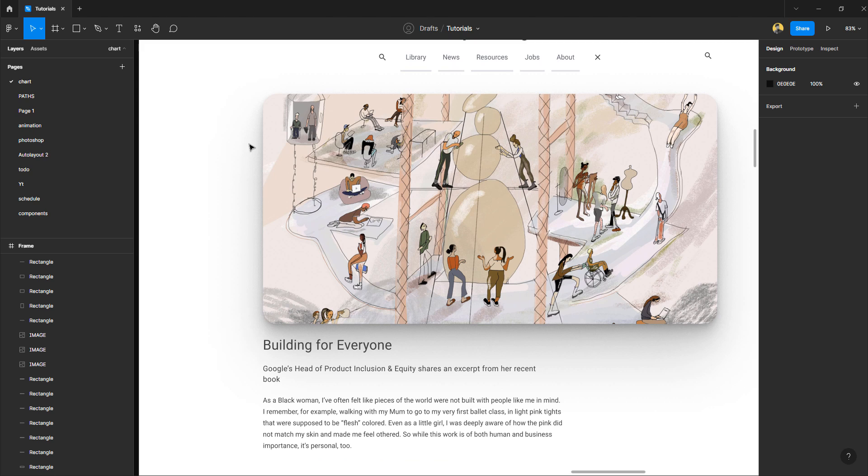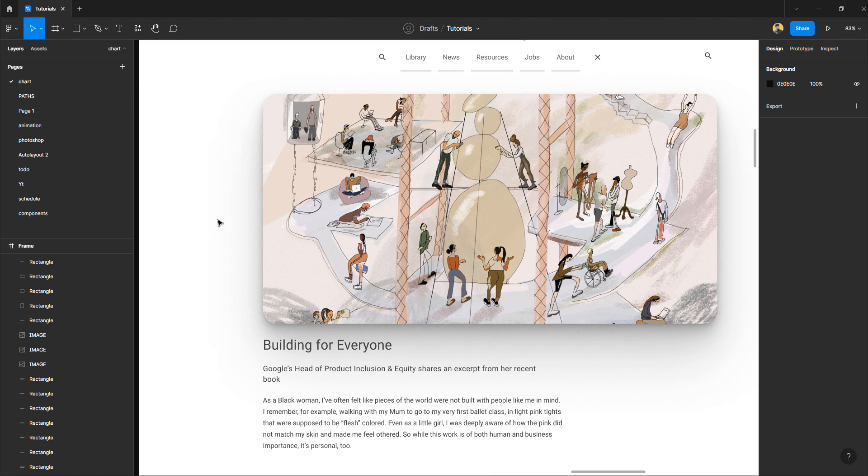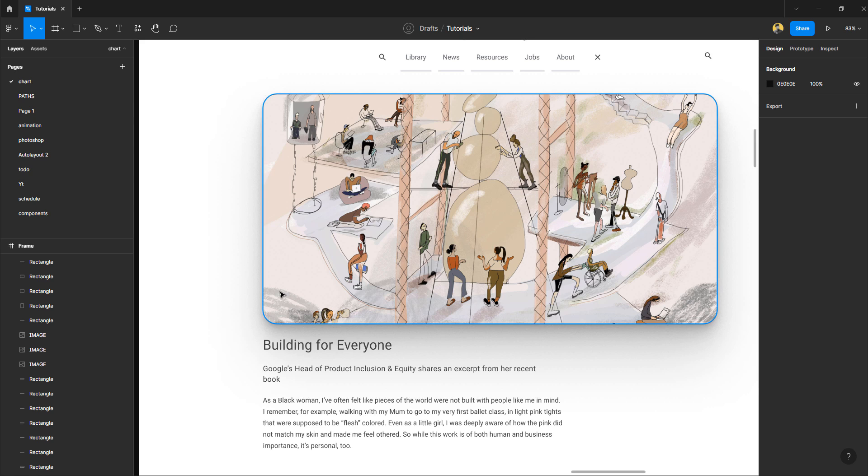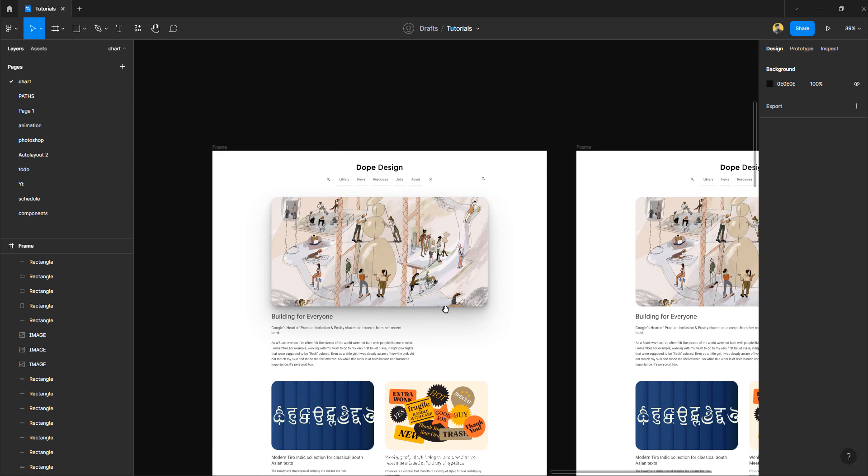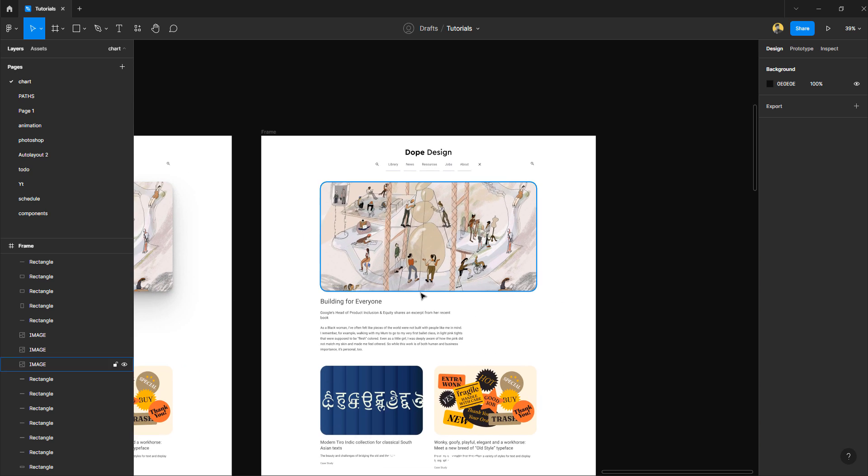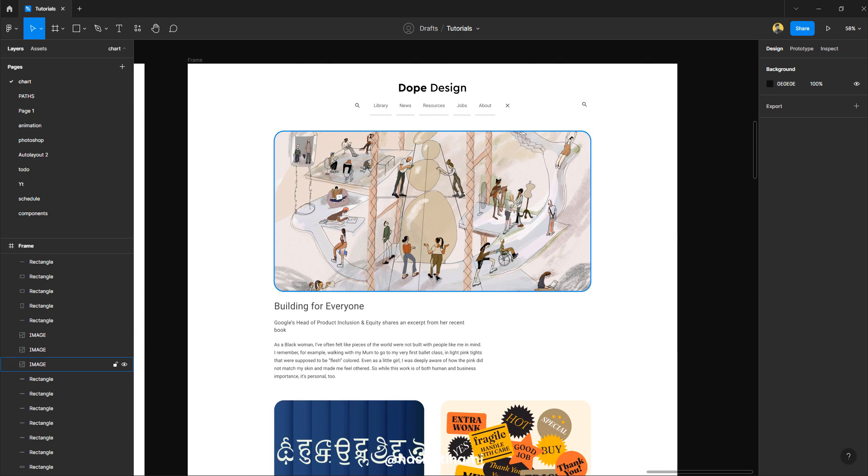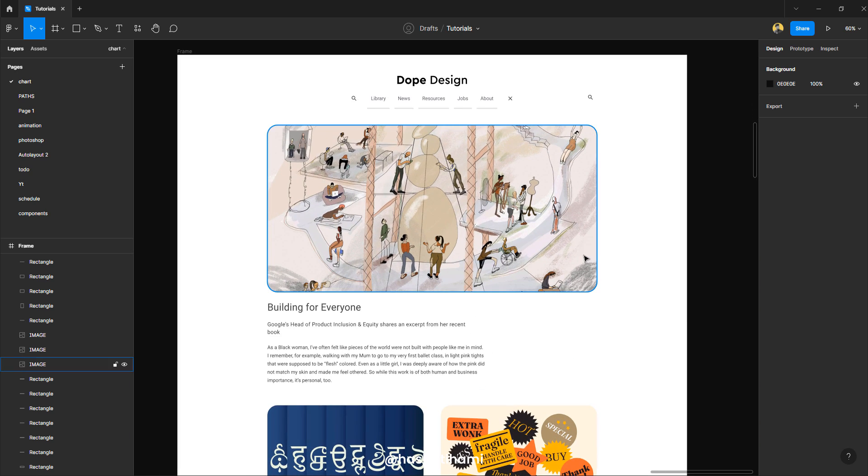You can see right here the shadow behind this specific object is really smooth, isn't it? Anyway, so let's begin. Okay, so this is our file that we want this shadow on.